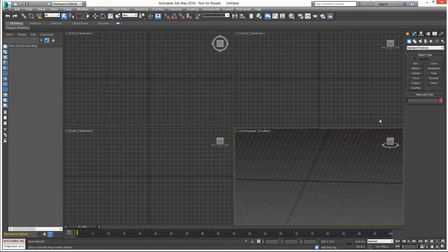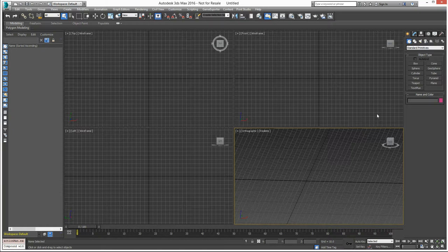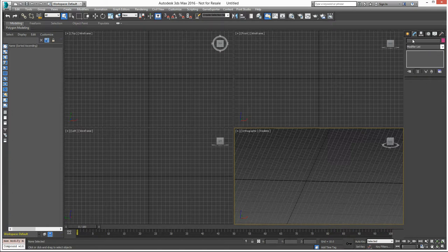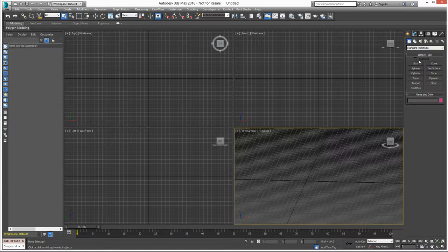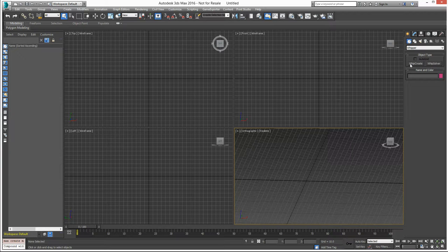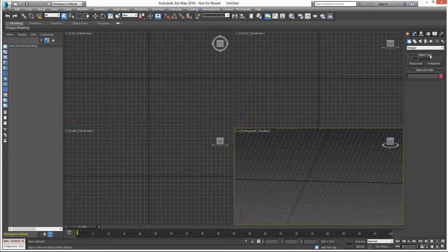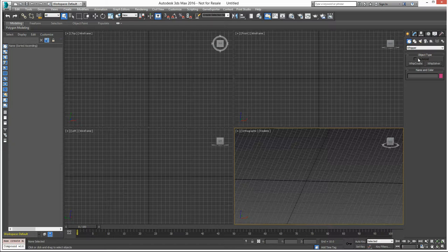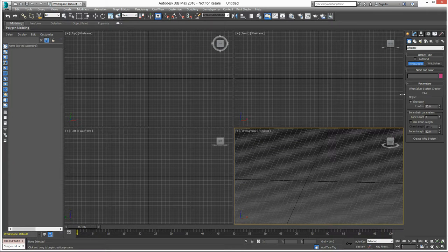Hi, this is JT and this is a walkthrough of how Whipper works. First things first, let's create one. There are two objects in the Whipper tab: Create and Solver. The Solver is the actual solver, but we start with Create.